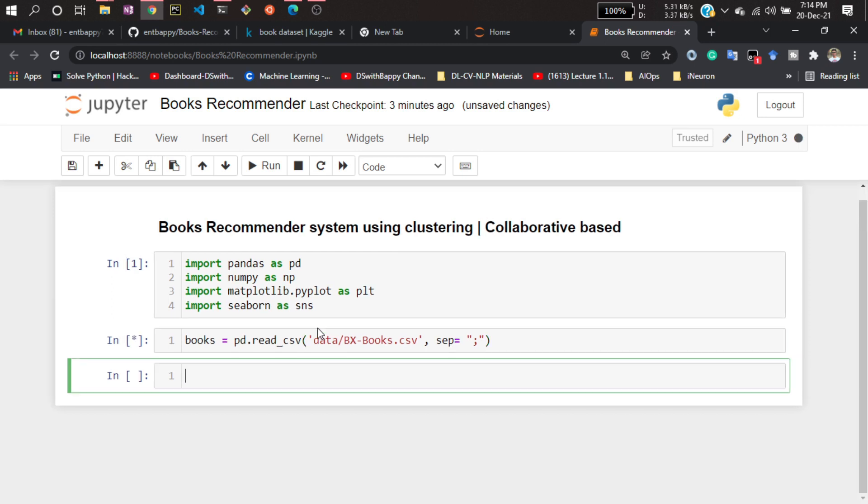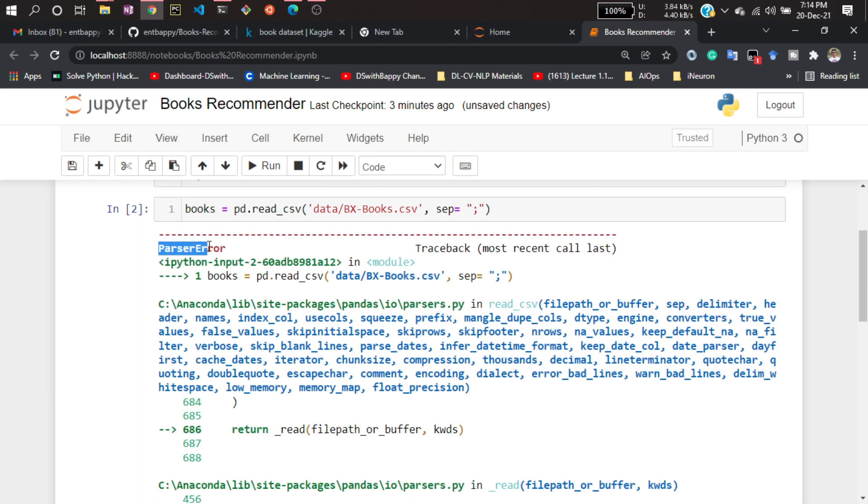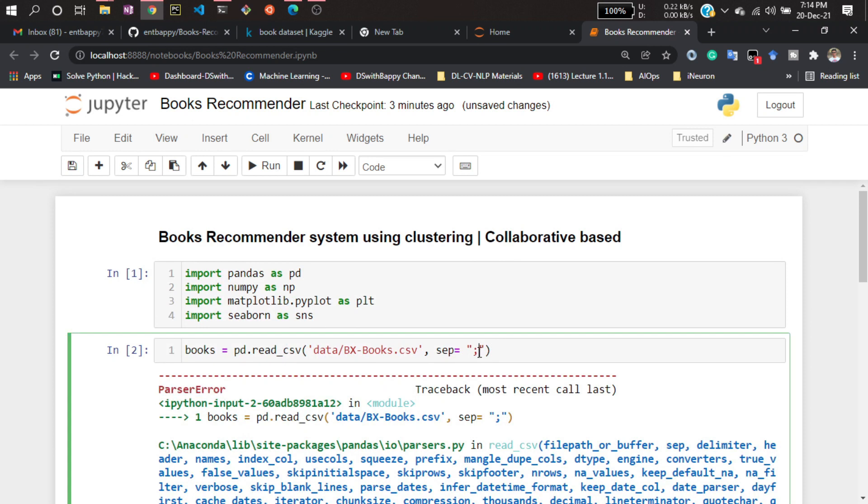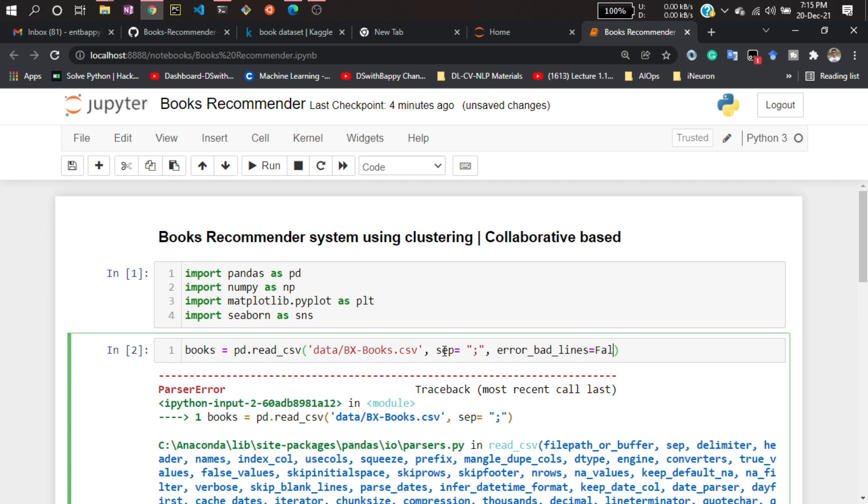If I hit enter right now, you will get a parsing error. Why? Because if you see the dataset, there would be some bad lines you cannot open directly. Some of the columns have errors or issues. For that, I need to mention one parameter: error_bad_lines equal to false.